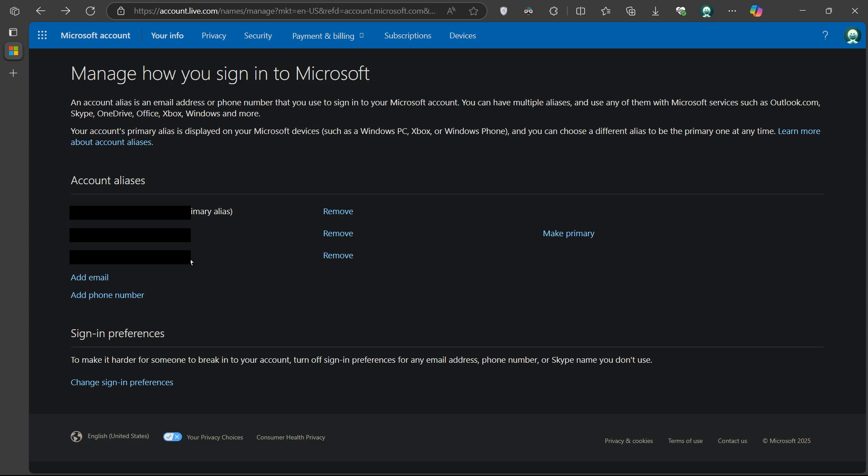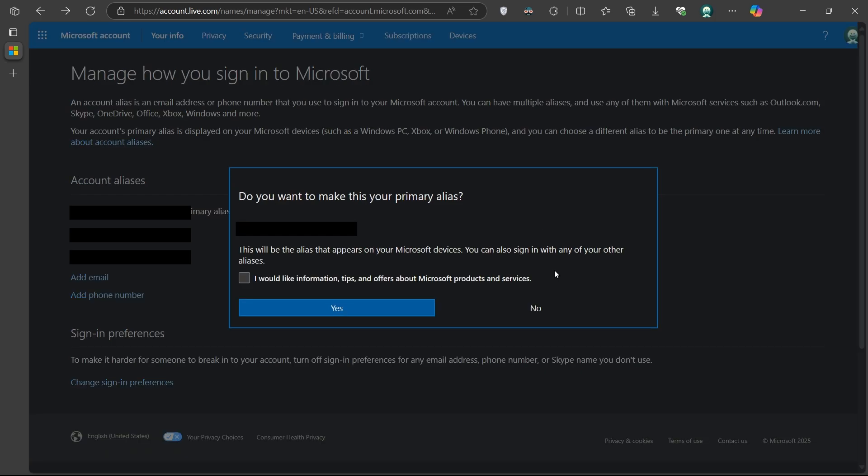After verifying the new email, refresh the page. Once you see that the verification step is gone, simply click Make Primary next to the new alias.